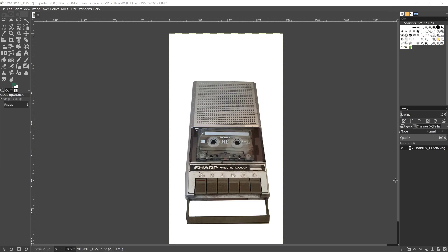Now we've got our photo already imported in. We want to click on it in the layer section, then go down here and duplicate and press it twice. So we now have three layers.